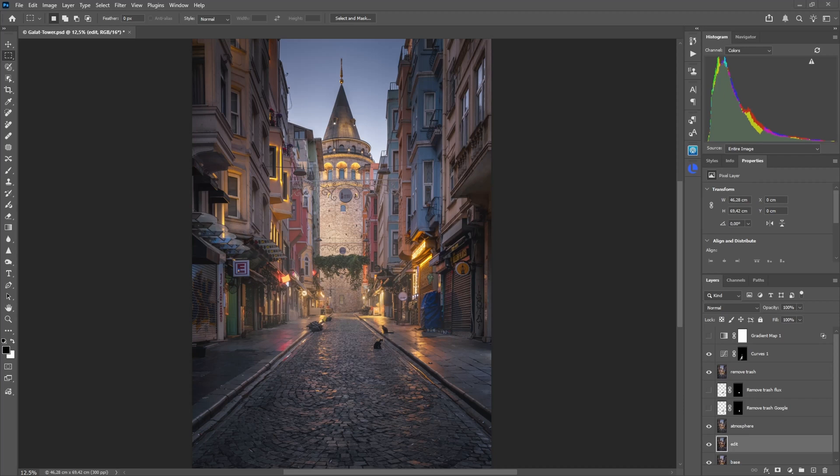Hello and welcome to a little editing video in which I want to show you some of the new generative AI tools that have been added to Photoshop and how you can use them to do some cleanup tasks.